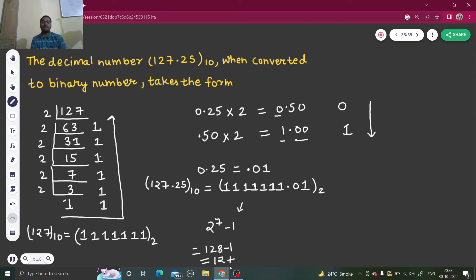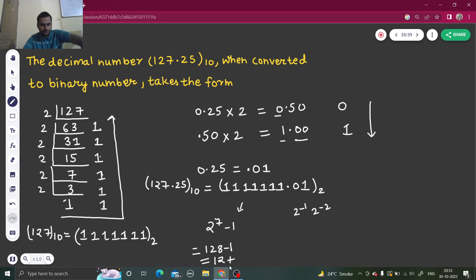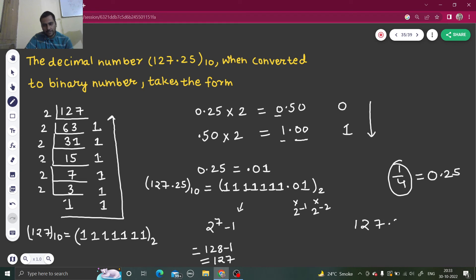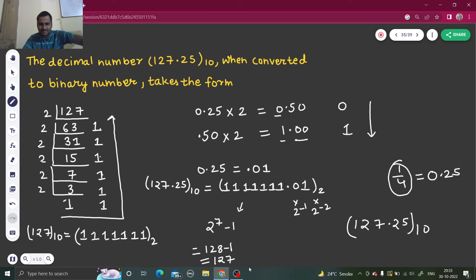So we only need to worry about the right portion separately. For the right of the decimal point, multiply each bit by the corresponding power: 0 multiplied by 2 to the power minus 1 is 0; 1 multiplied by 2 to the power minus 2 is 1/4, which equals 0.25. So 127 from the left and 0.25 from the right — club them together and you get 127.25. This verifies we were correct.